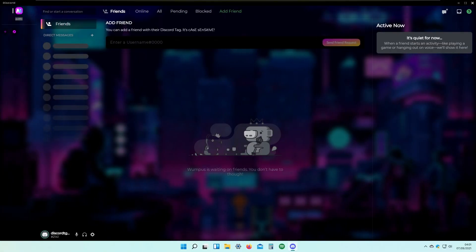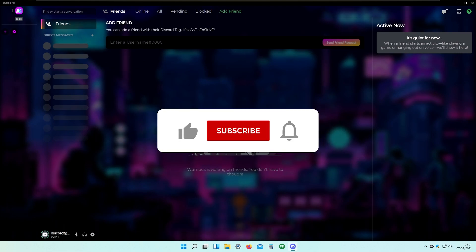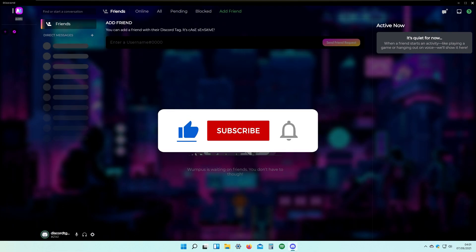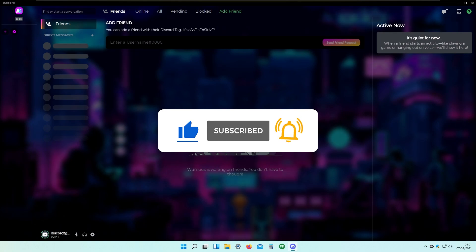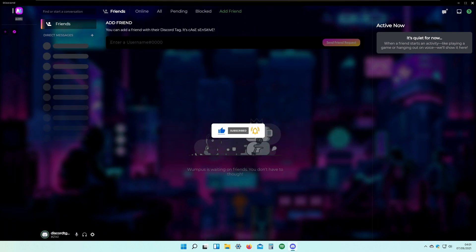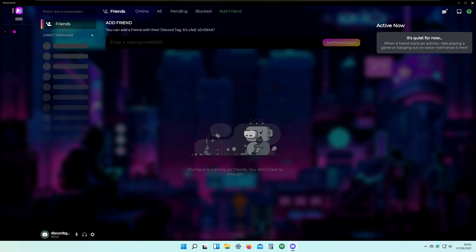I think this has been it for this video. Maybe consider subscribing to this channel, like this video, and comment down below which theme you actually tried. Thank you again for watching and I'll see you guys in the next one. Peace.